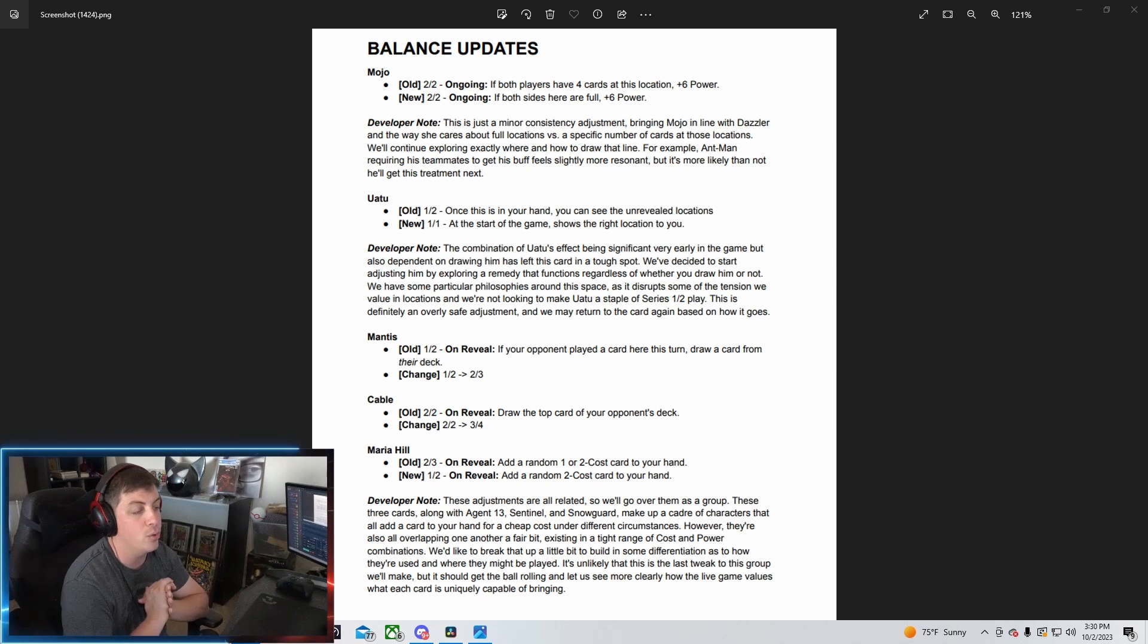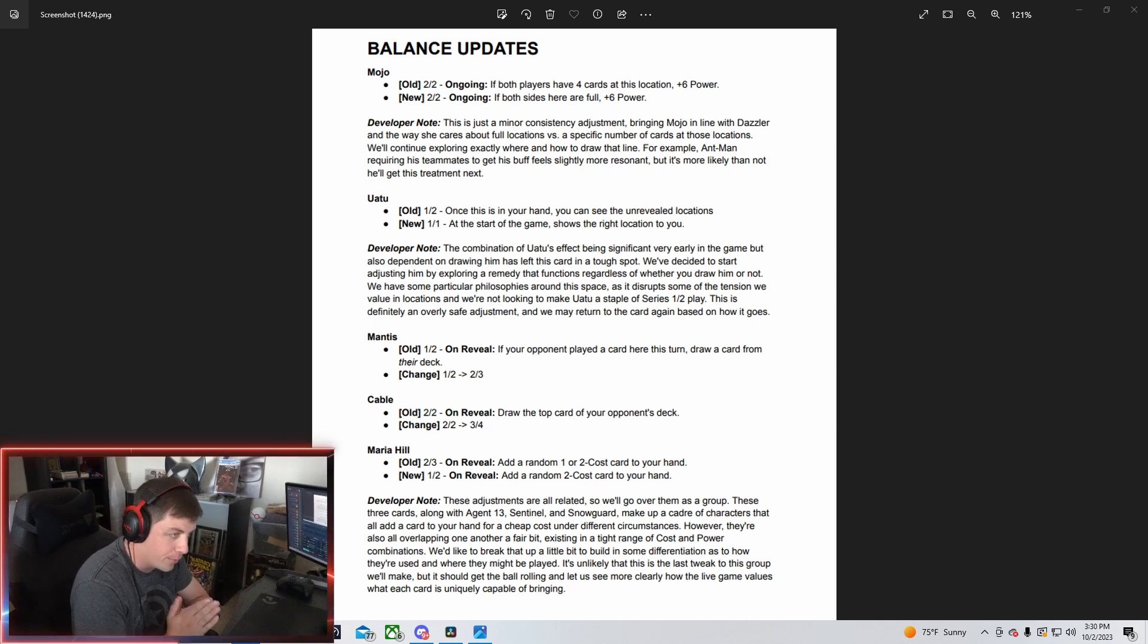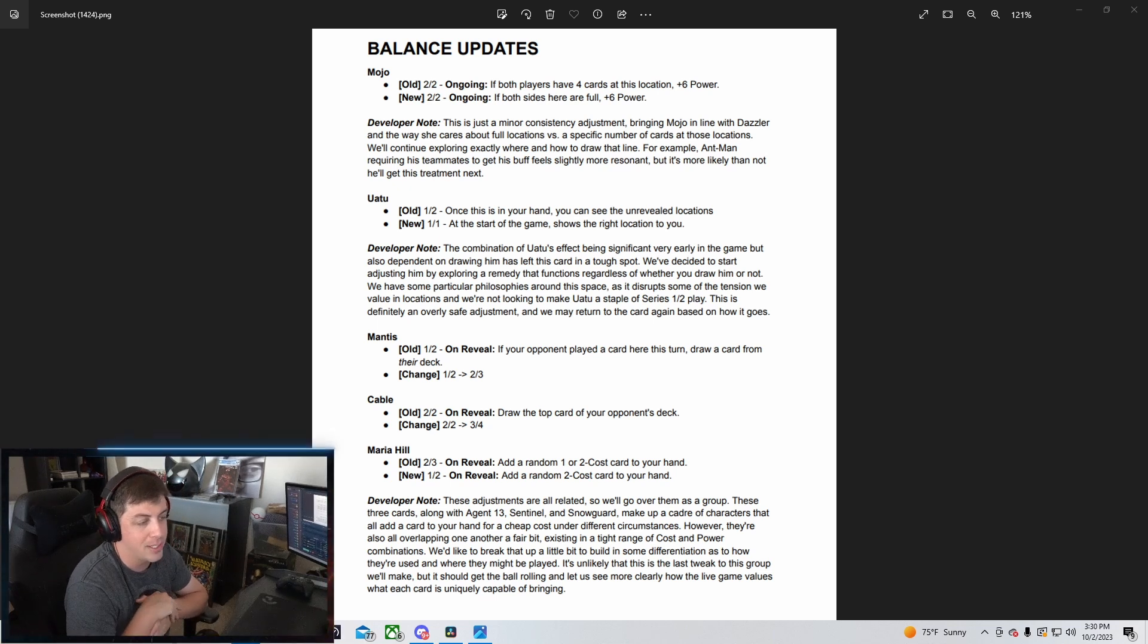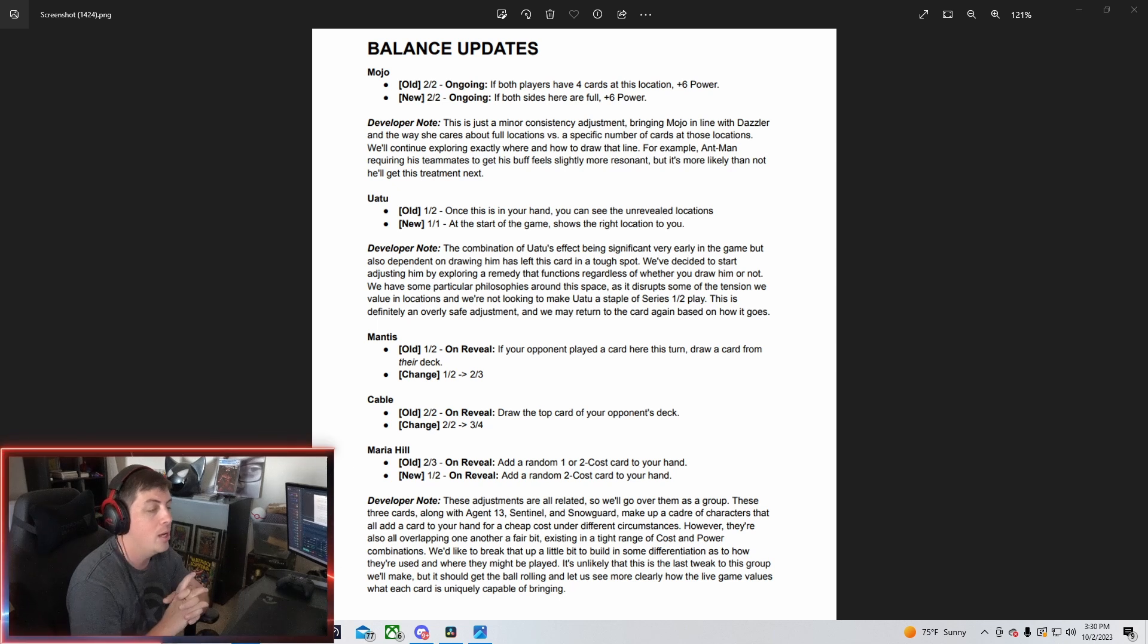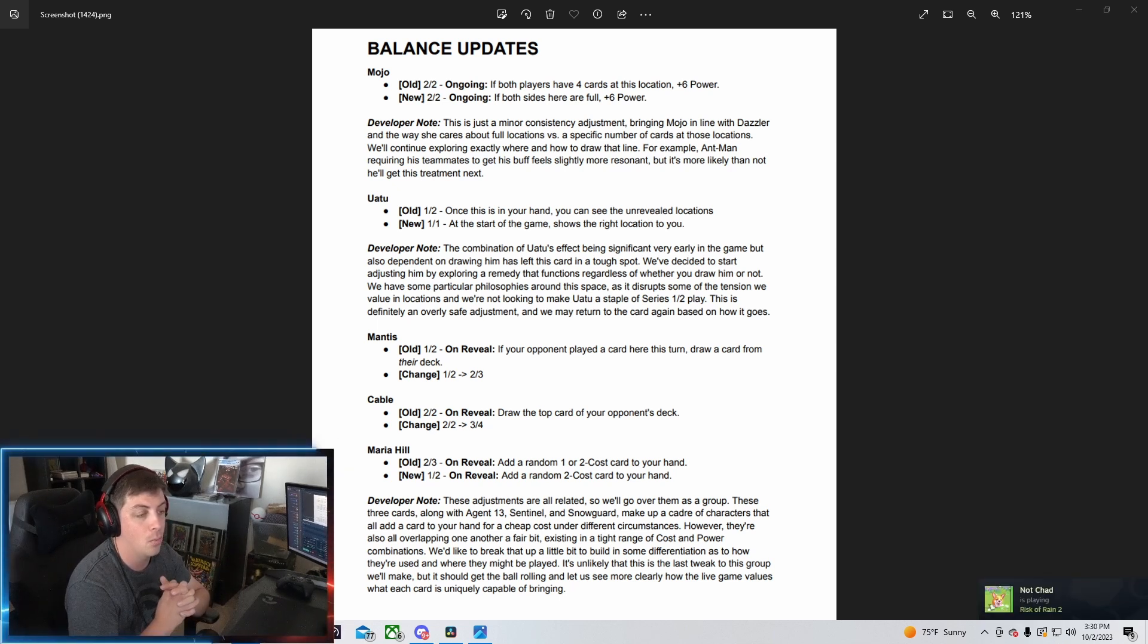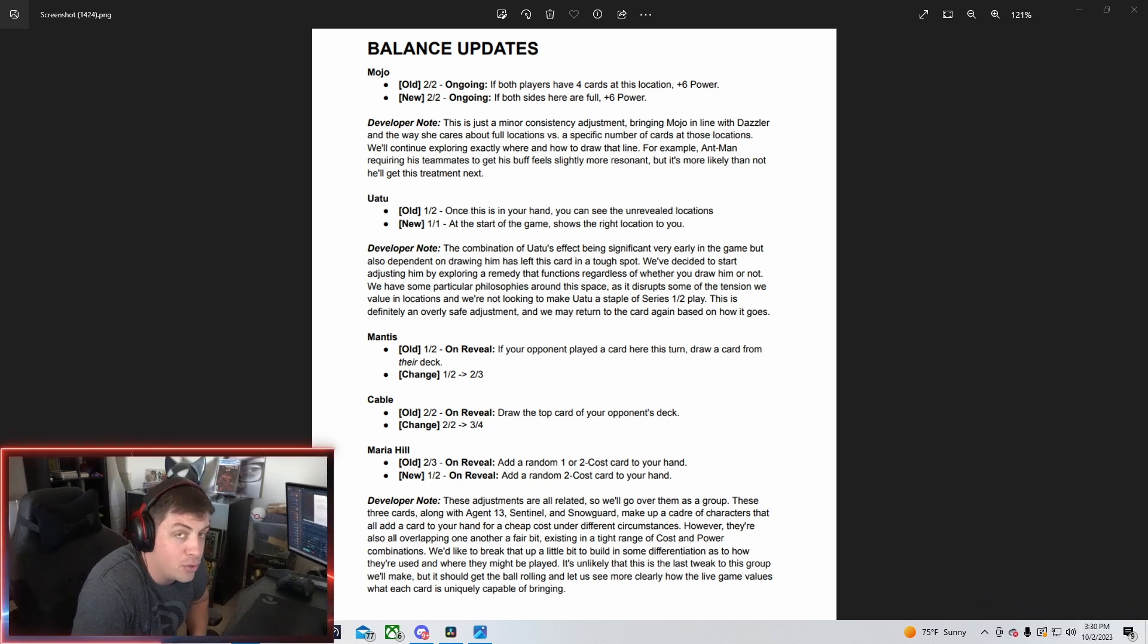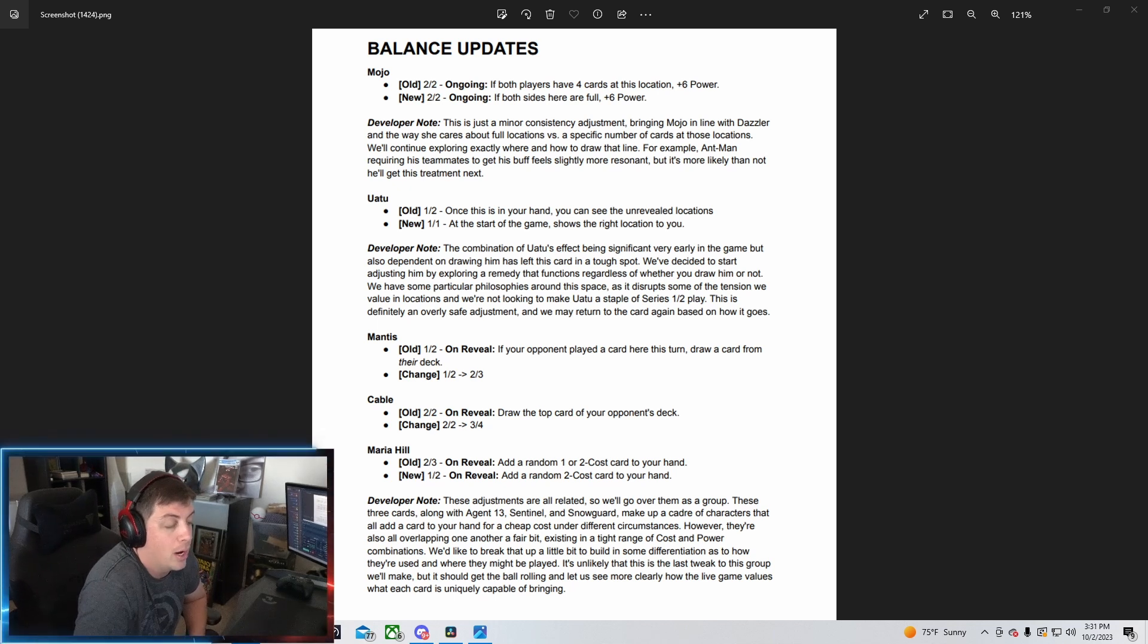Cable is going to be going from a 2-2 to a 3-4. I guess, you know, I would say probably things with like Collector cards like Mirage, you know, cards like those kind of conflicted of when and how you would use Cable. But it is interesting now that you can take a card on turn three.